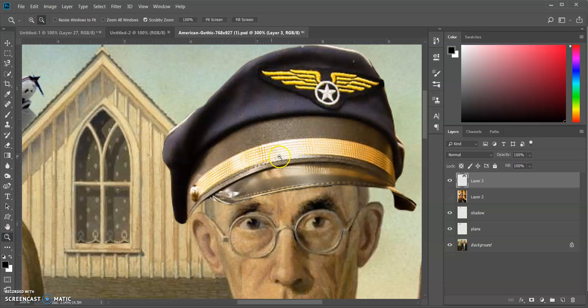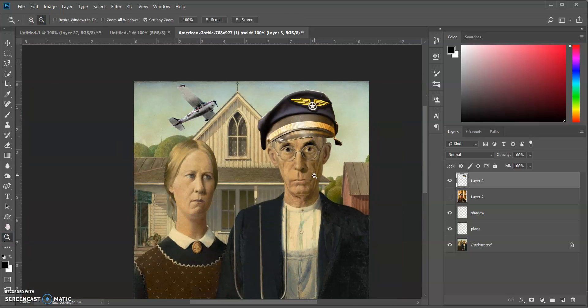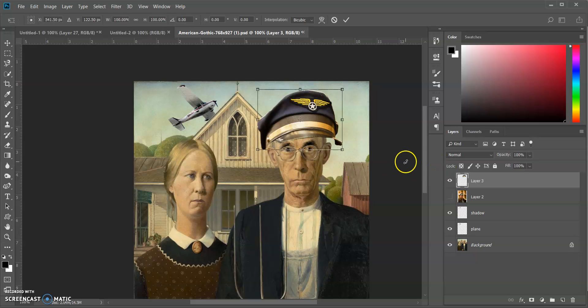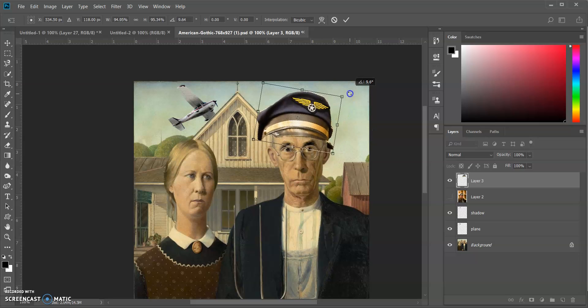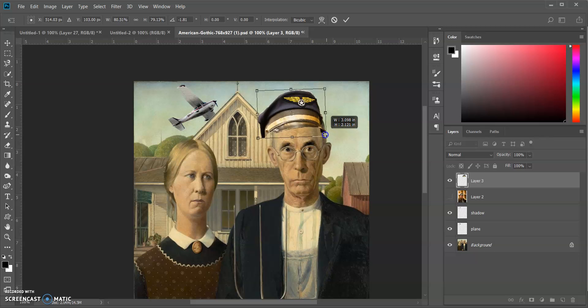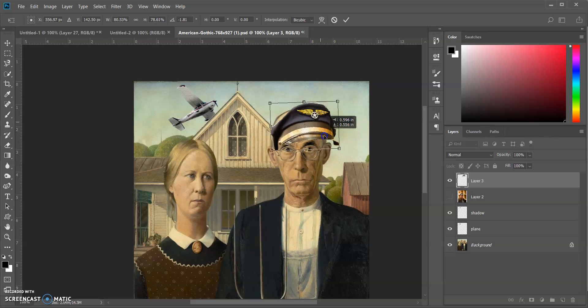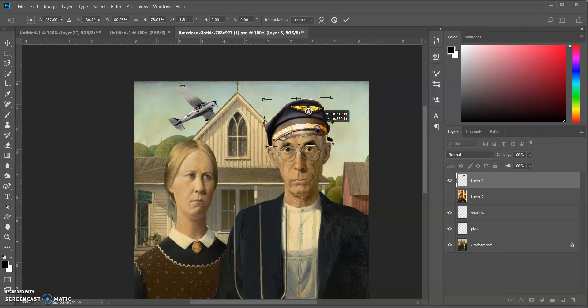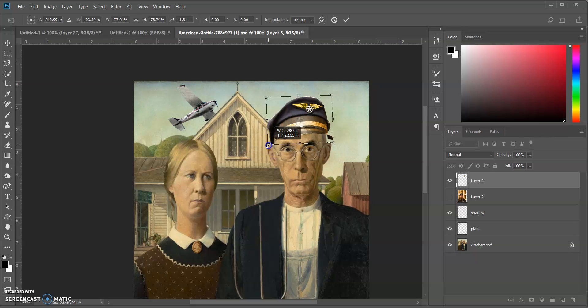Alright, Ctrl+T is going to allow me to resize that, and I can also rotate it. So if I need to click and drag and rotate, I can certainly do that. Let's see if I can get it as close as possible to like a natural fit. I kind of want the bill here to go against the side of his face, so same with this here.